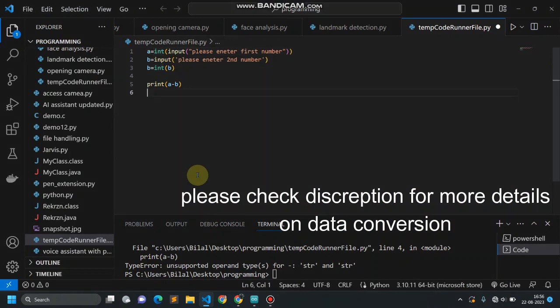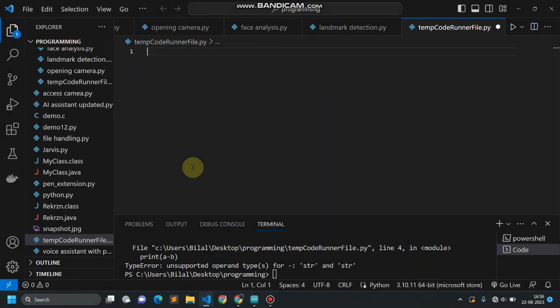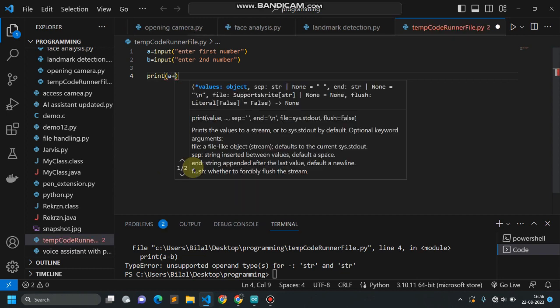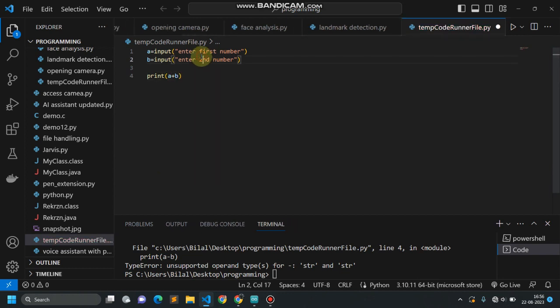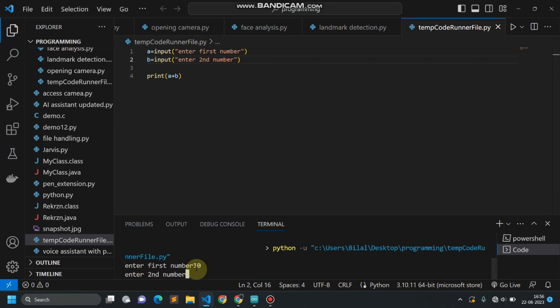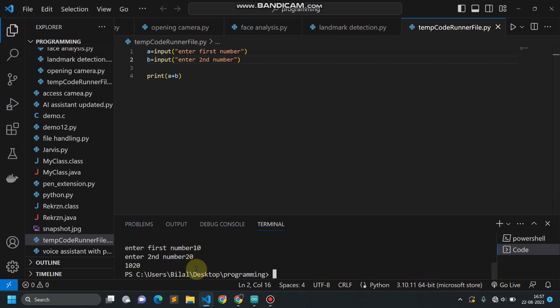I'm using Python here, creating two variables, and at the end I will be printing the sum of two numbers — print a plus b. Let's run this program. The system is asking me to enter the first number, so I'm entering 10 as the first number and 20 as the second number. The result must be 30, but here I'm getting 10 and 20.